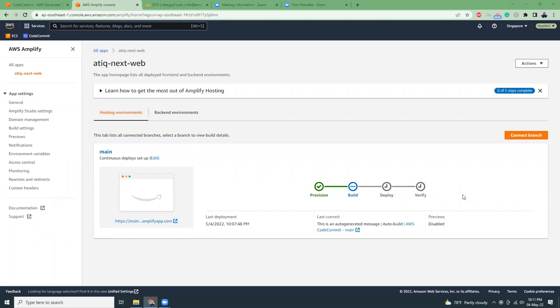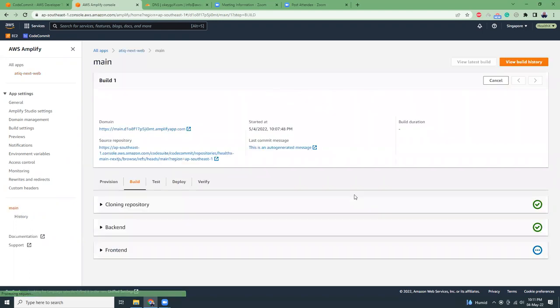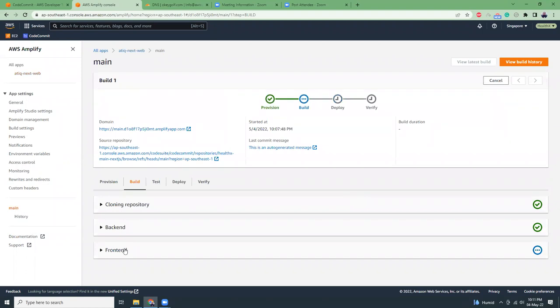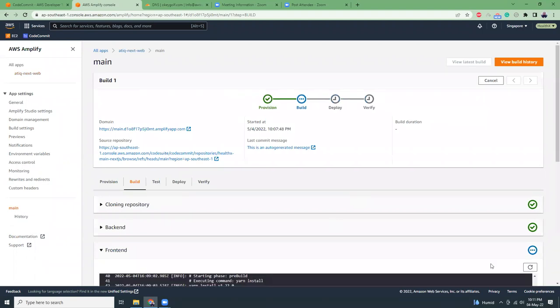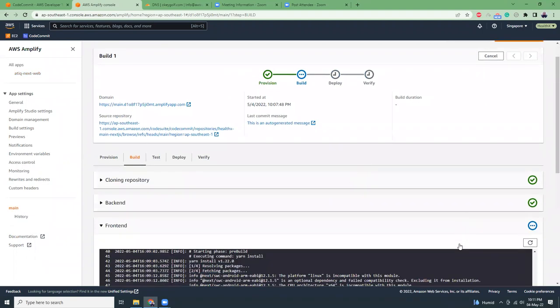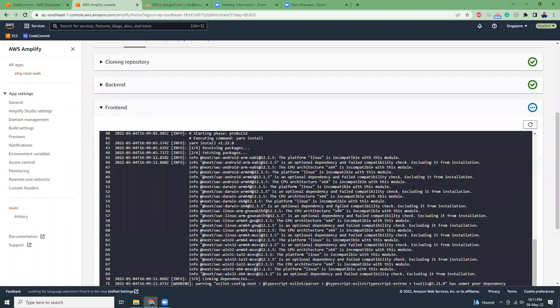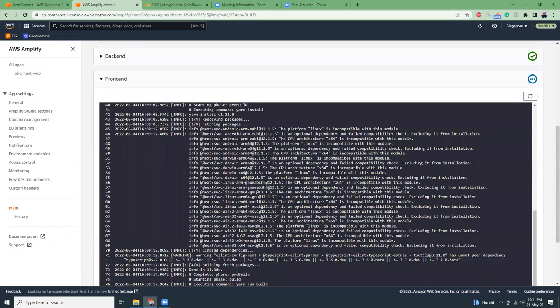It's been five minutes so I came here to see the update. The provision has been finished, now it's in the build process. Let's click on here. As you can see, this is the frontend build process and there's the full log showing what's going on. You can see they're installing Node.